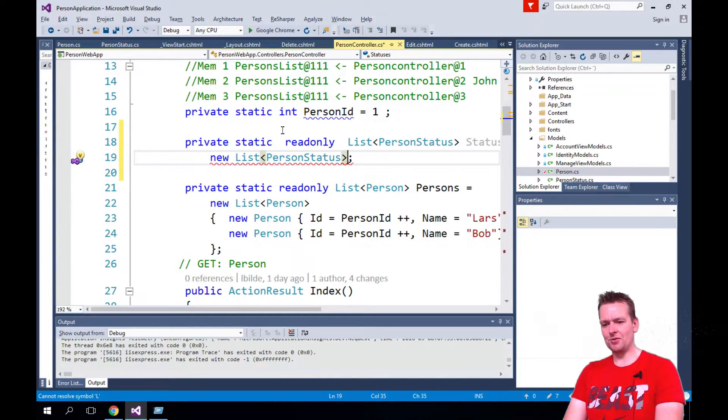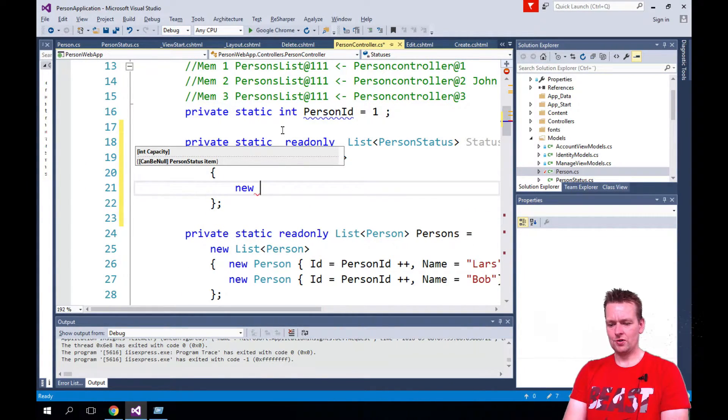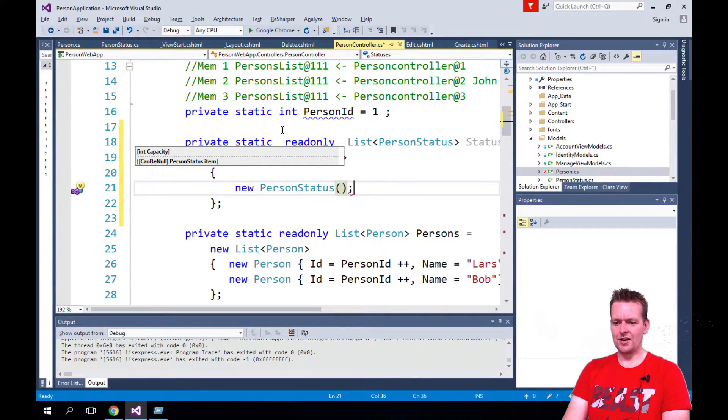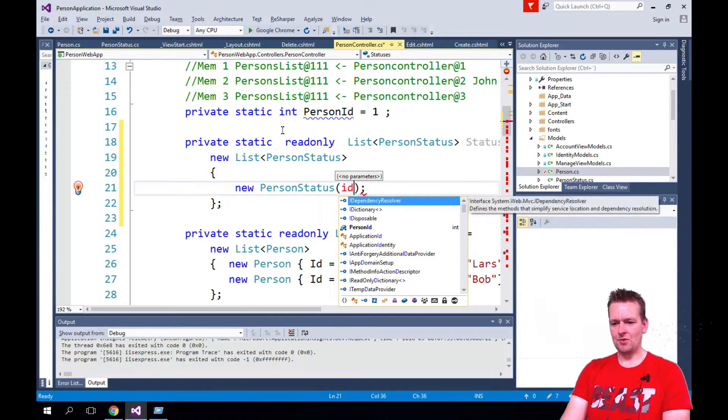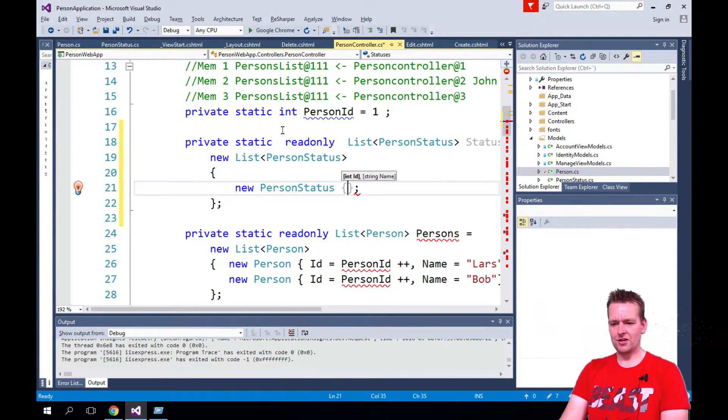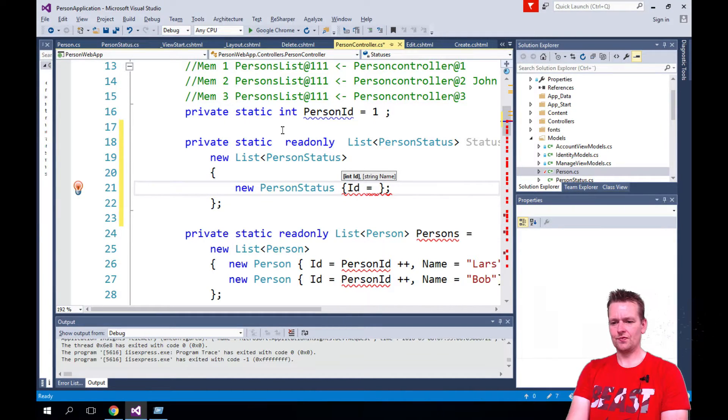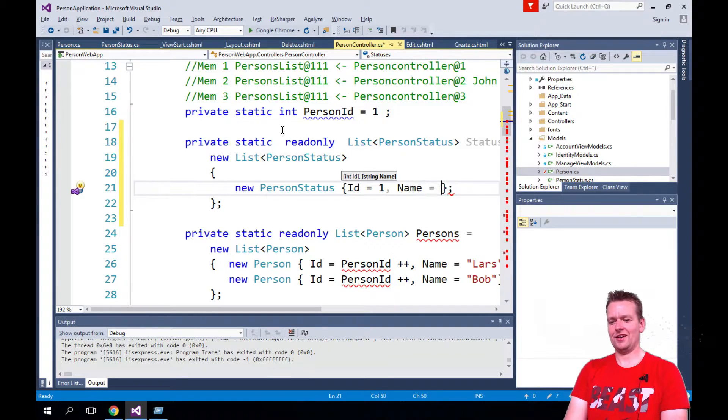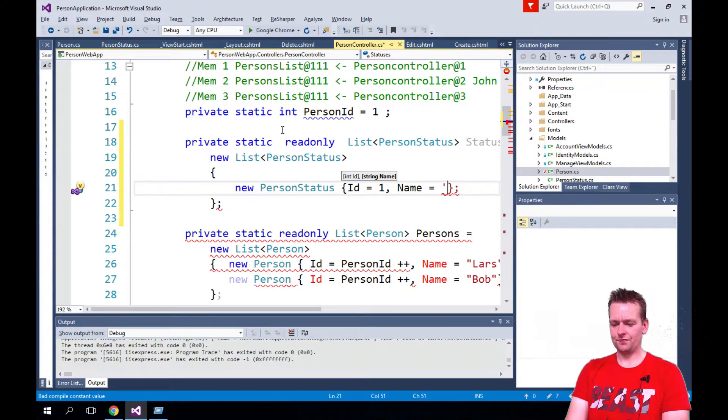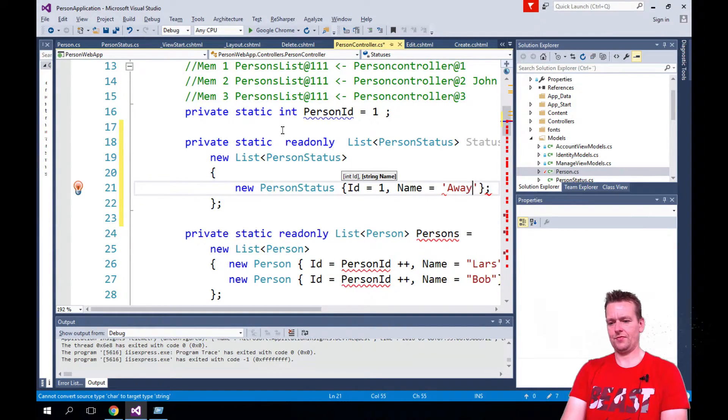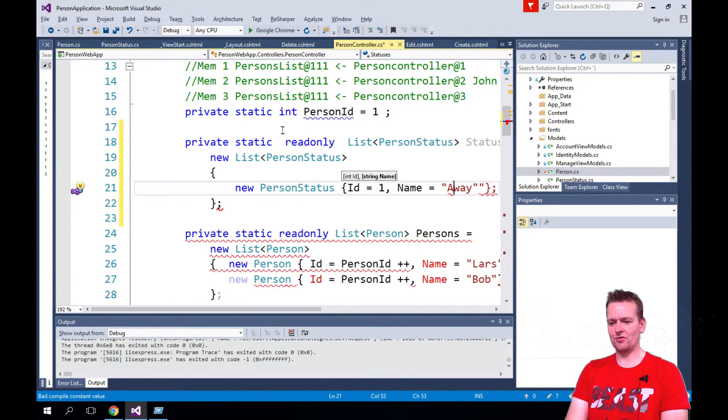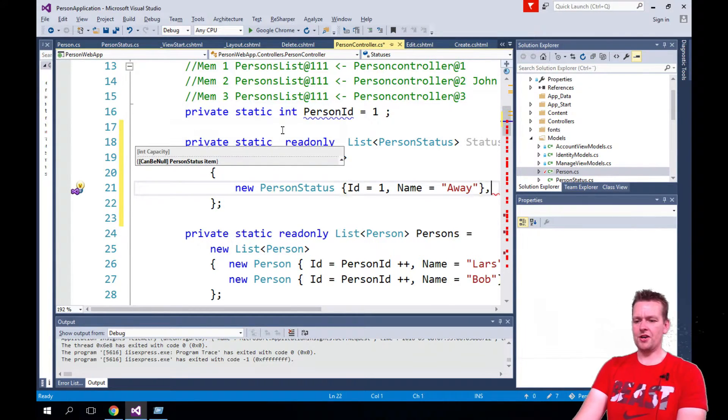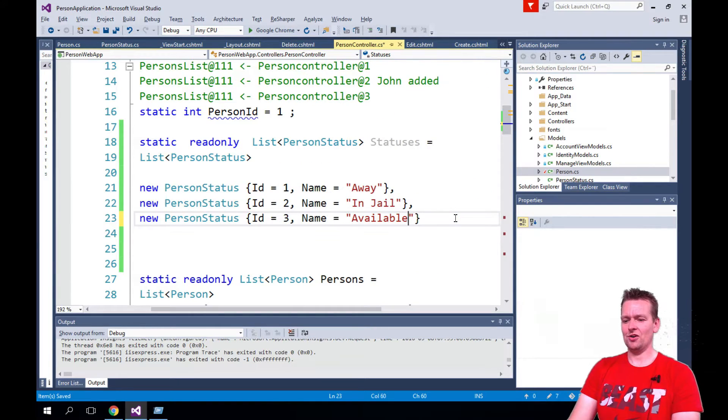Inside that list I'm going to add just a few statuses. So new PersonStatus that's going to have an ID of one and a name of, let's say, away. I just went back to my beautiful JavaScript world, sorry about that. We'll do a comma here and we'll make a few more person statuses.